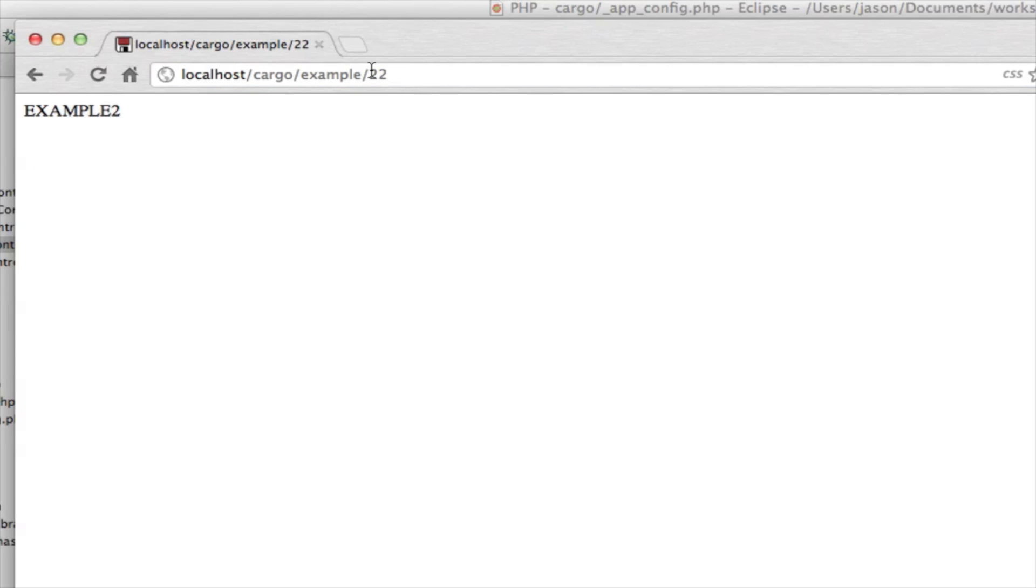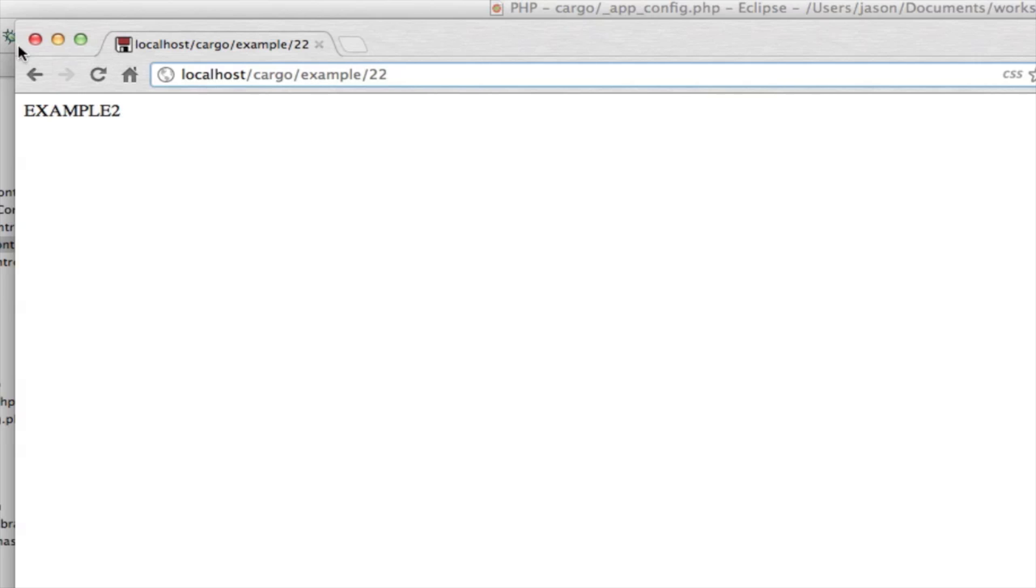Let's go into the package controller and we'll say example2. So we've got a route mapped for example/22 - how do we get this number 22? That would be the next thing that we would want to do - how to get things out of the URL.